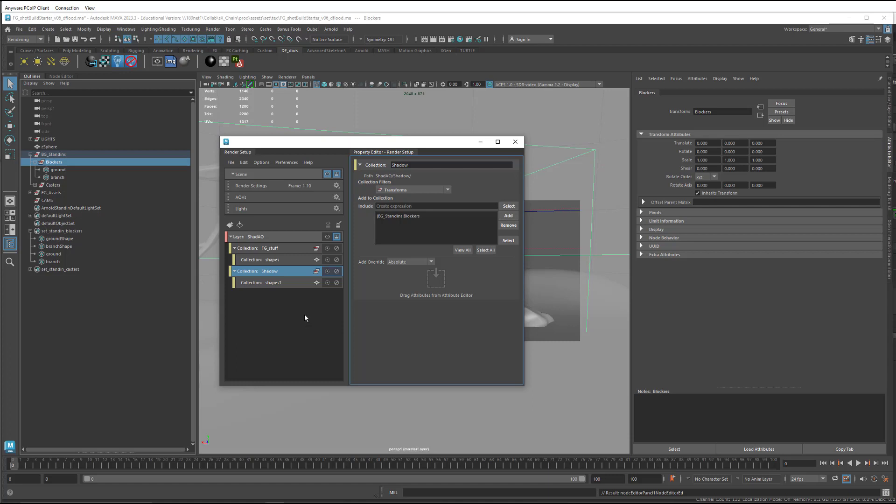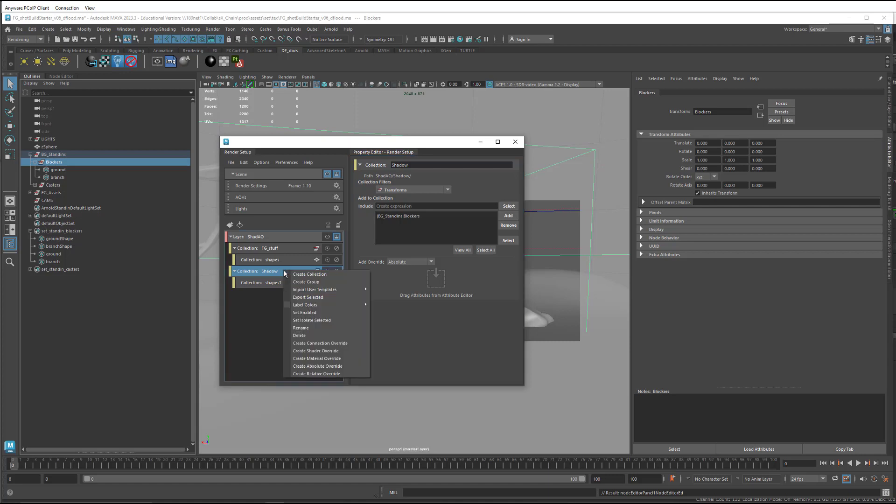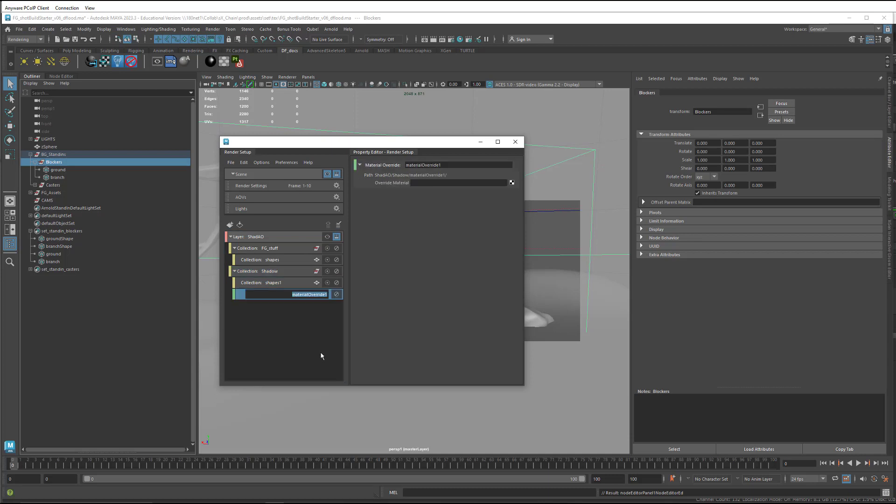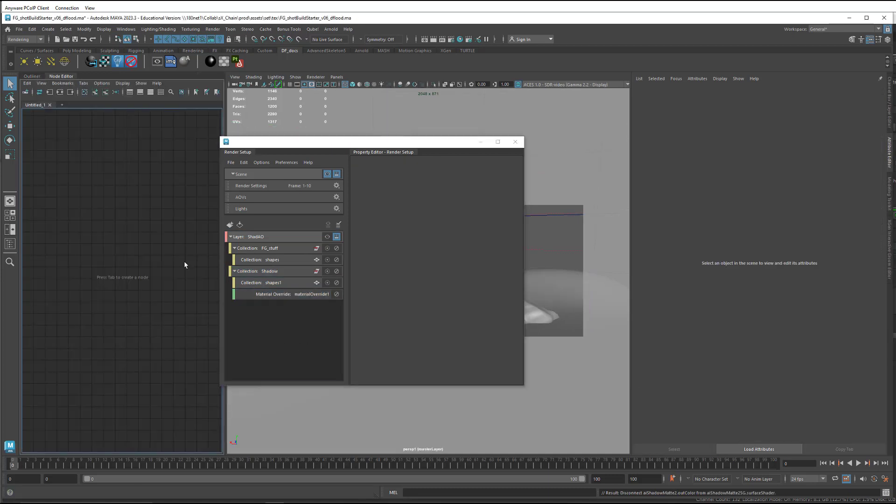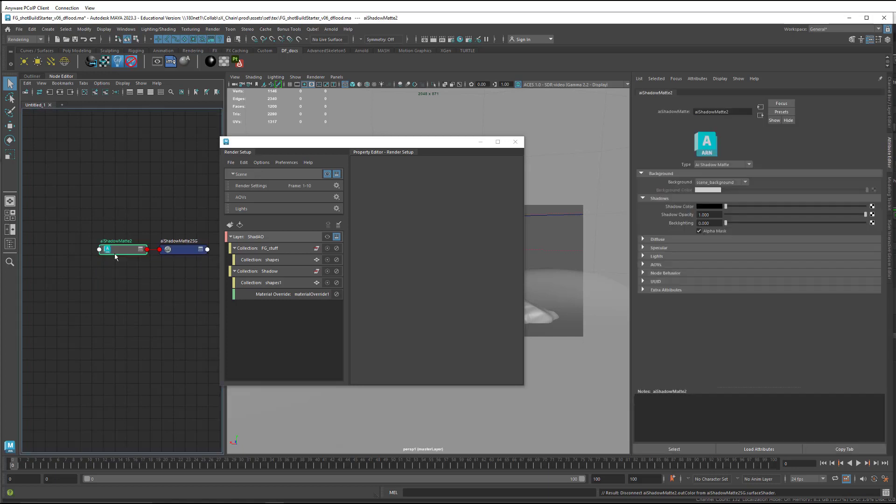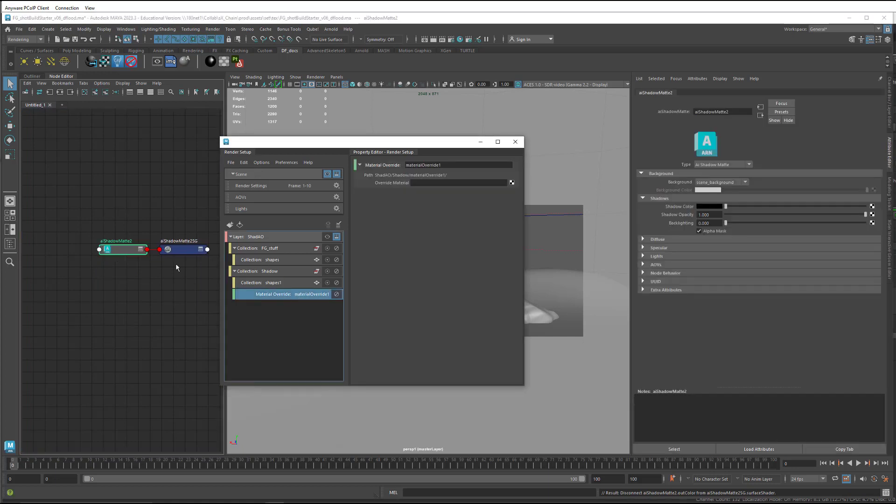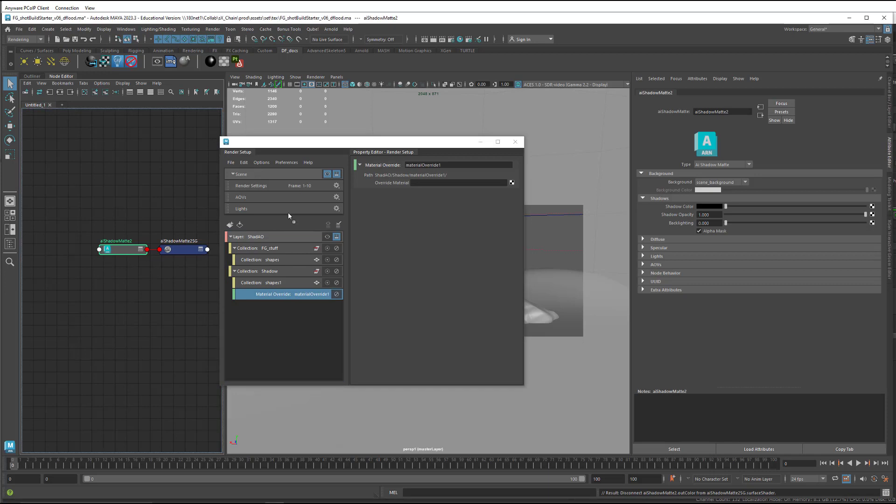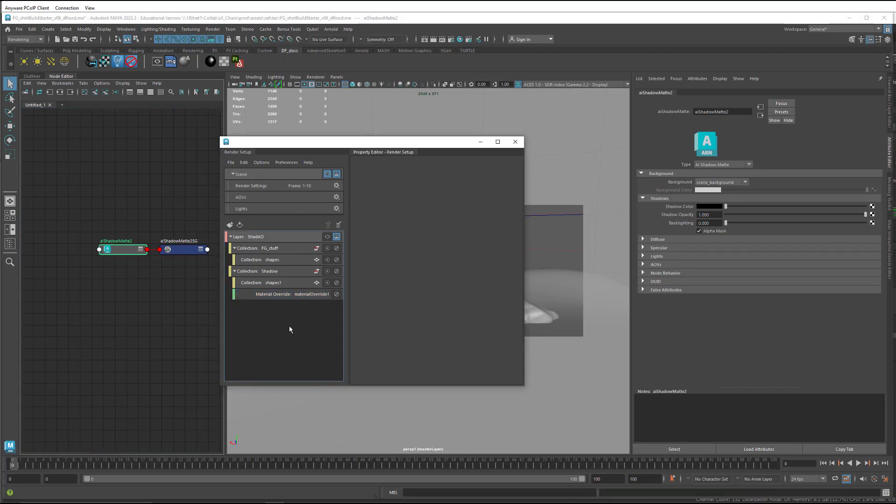That blocker group is going to catch the shadows of our characters and props. So we need to create a material override for it. And then on that material override, we're going to put in an AI shadow matte material, which is made exactly for that purpose. So I'll just type in shadow in here, and select the material override, and middle mouse drag it into there.